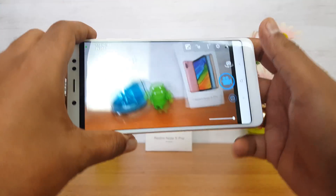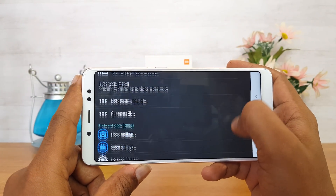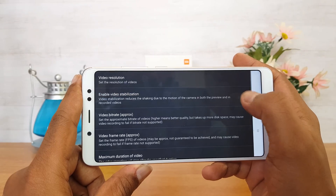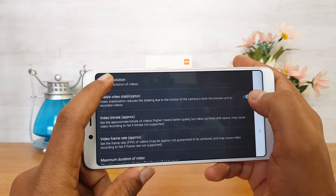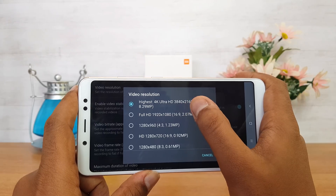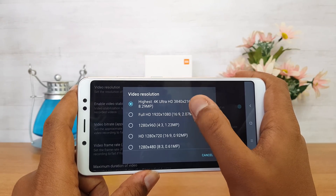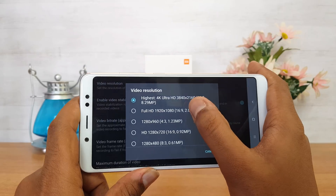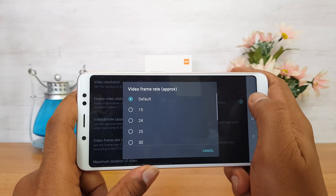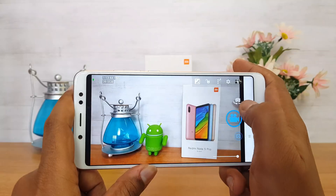Now we're opening the Open Camera app. Go to the settings, scroll down, and you can see the Video Settings option. Select it and you'll find the video resolution option. Here you can see that 4K Ultra HD — 3840 by 2160 — is the highest resolution supported.